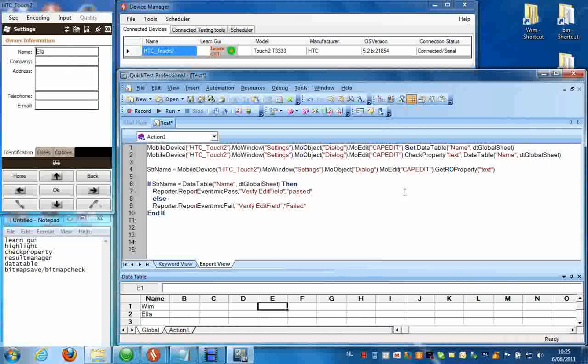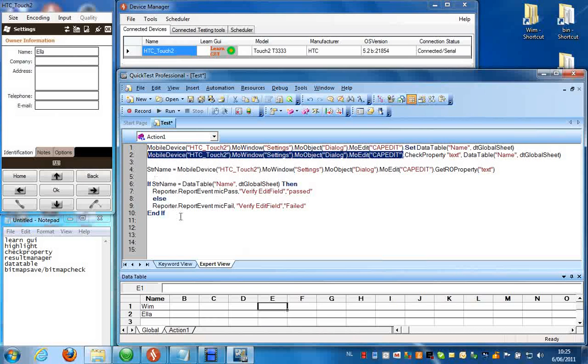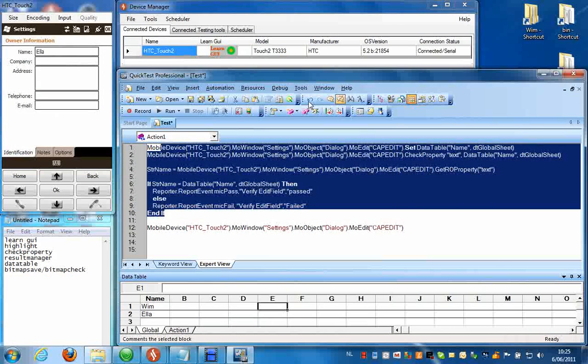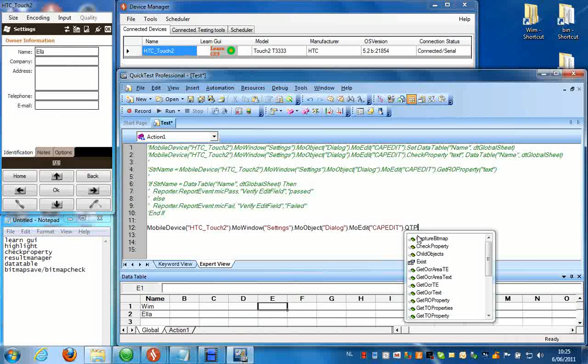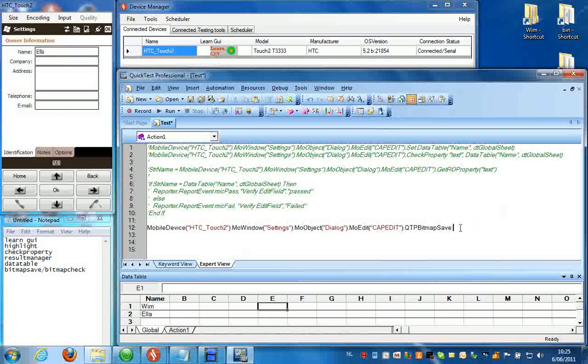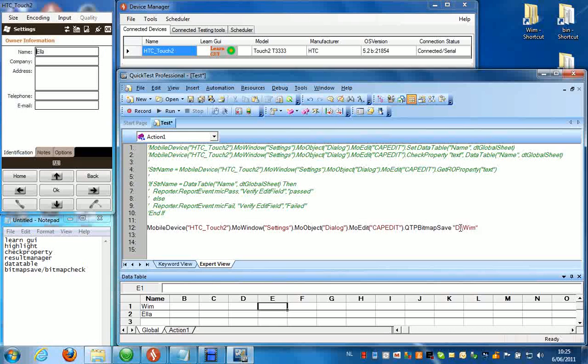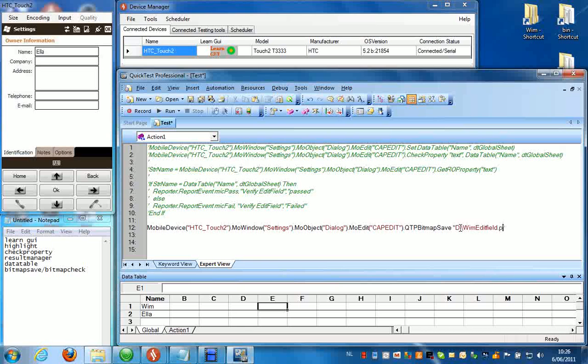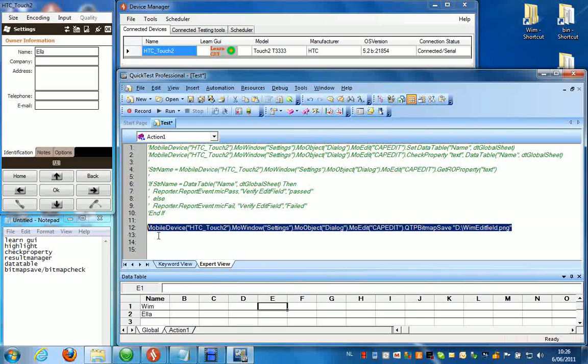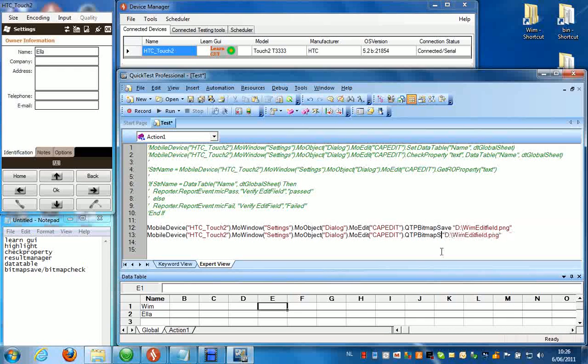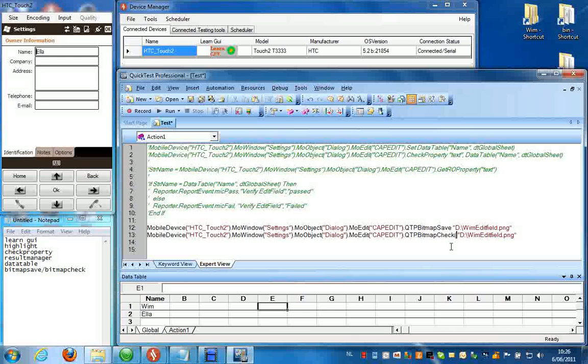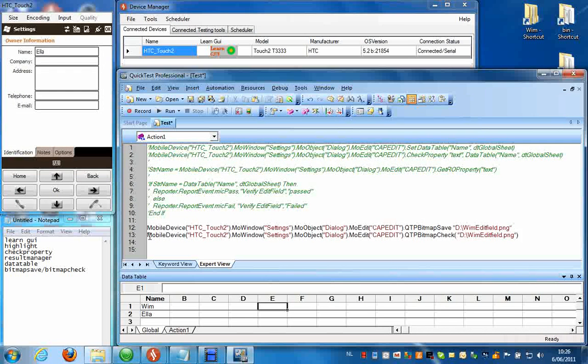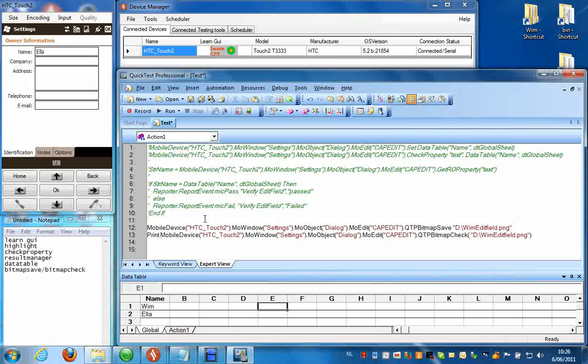Now if we want to do a bitmap check on this field, we can do that like this. Just copying this and putting this in common so we don't have to run this again. I can do a qtp bitmap save first. I'm going to save that to the D location, like this. And then of course I'm going to do a bitmap check as well. Bitmap check. Need to add parenthesis. And I'm going to print the results to the console.